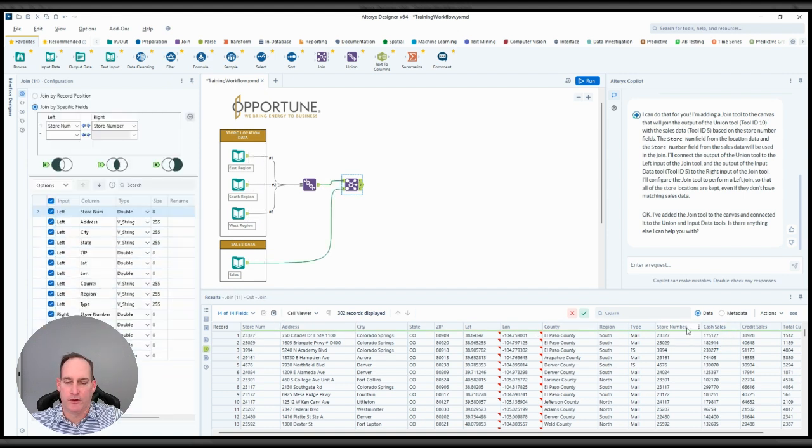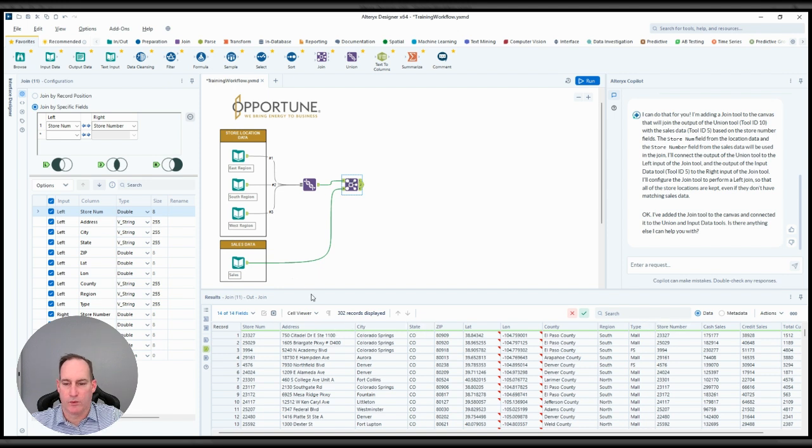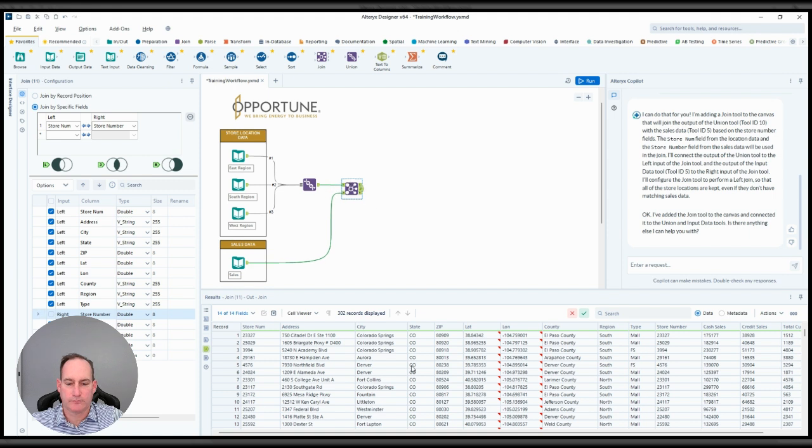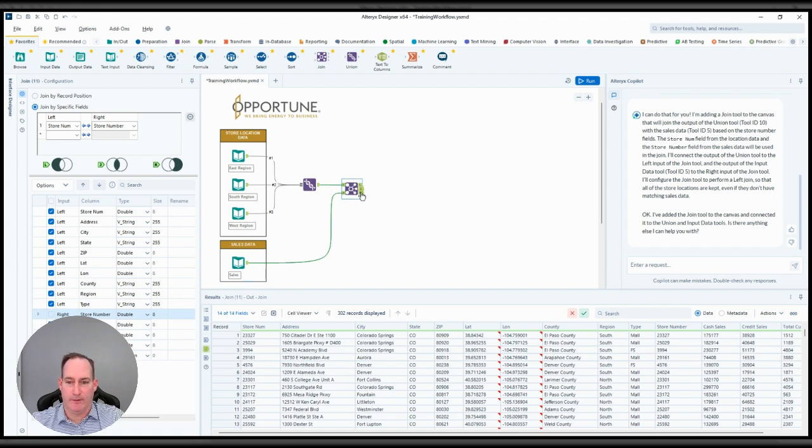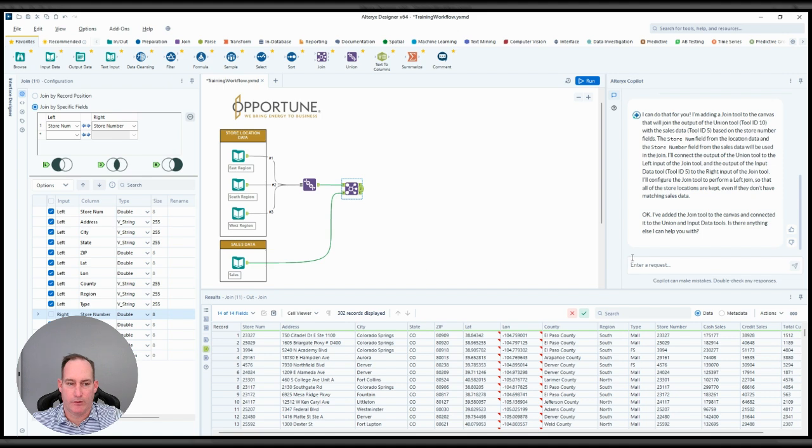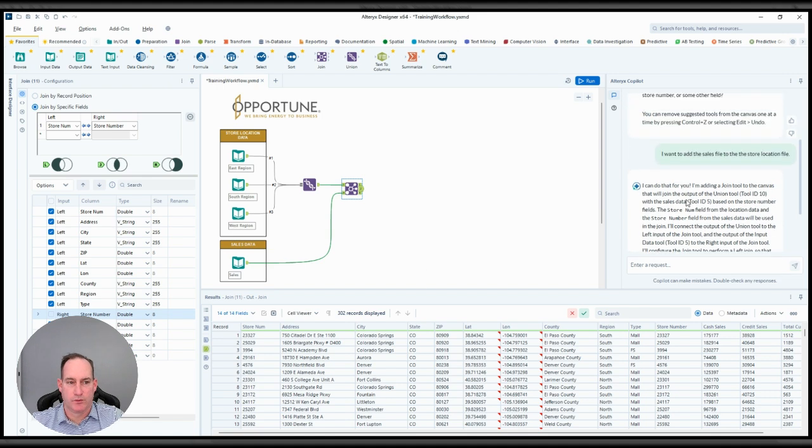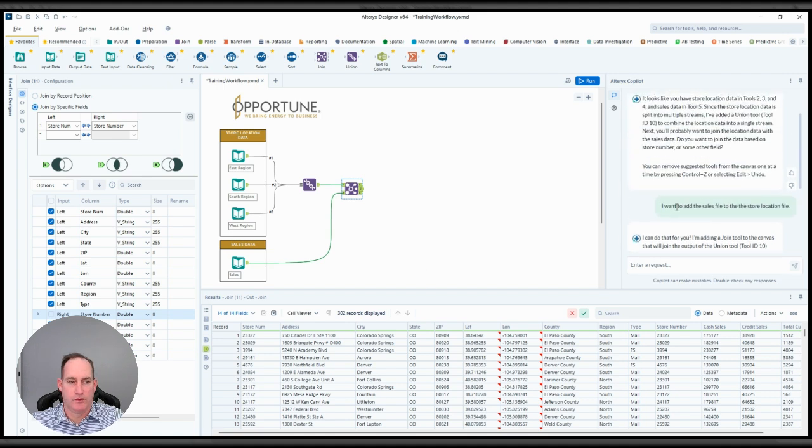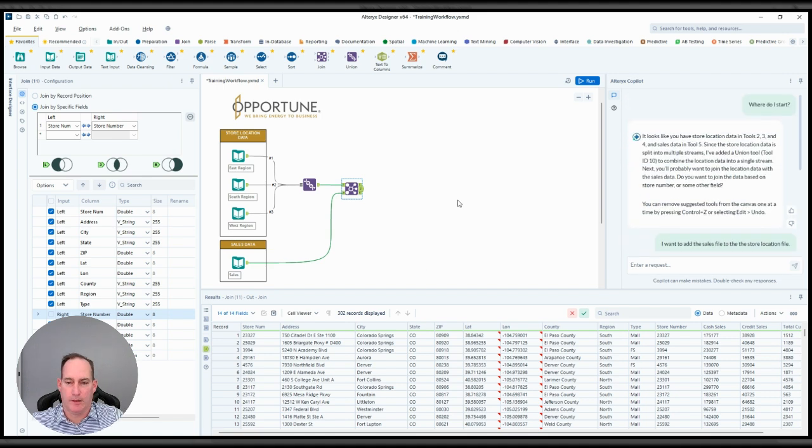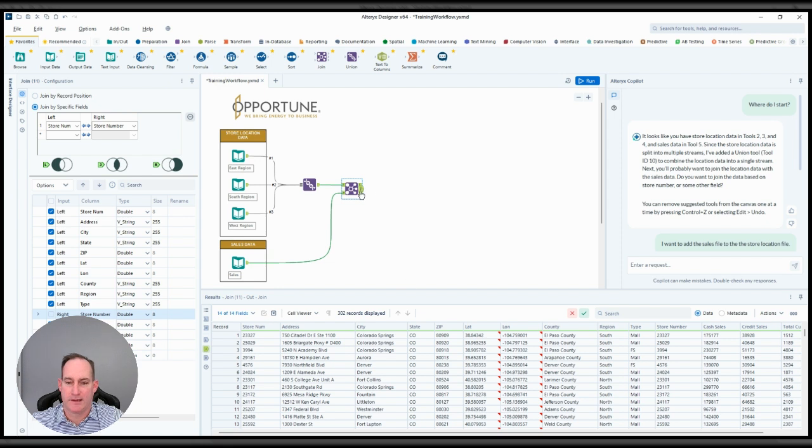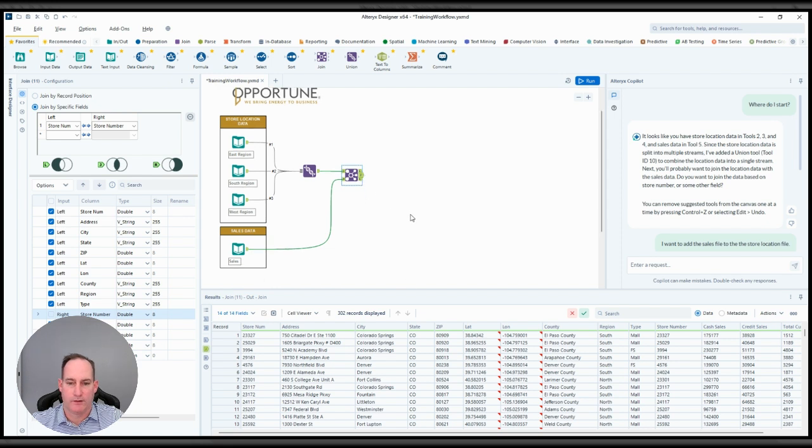And you do. So it basically looked for the store number and joined it. One thing when I'm building a workflow, though, is I don't necessarily... there's a store number here twice. So what I'll go and do is remove that just to make it a little bit cleaner. But it did it really well. It actually put it in almost the same exact spot that I would. So just with two simple prompts, I went ahead and did exactly what I wanted it to do.